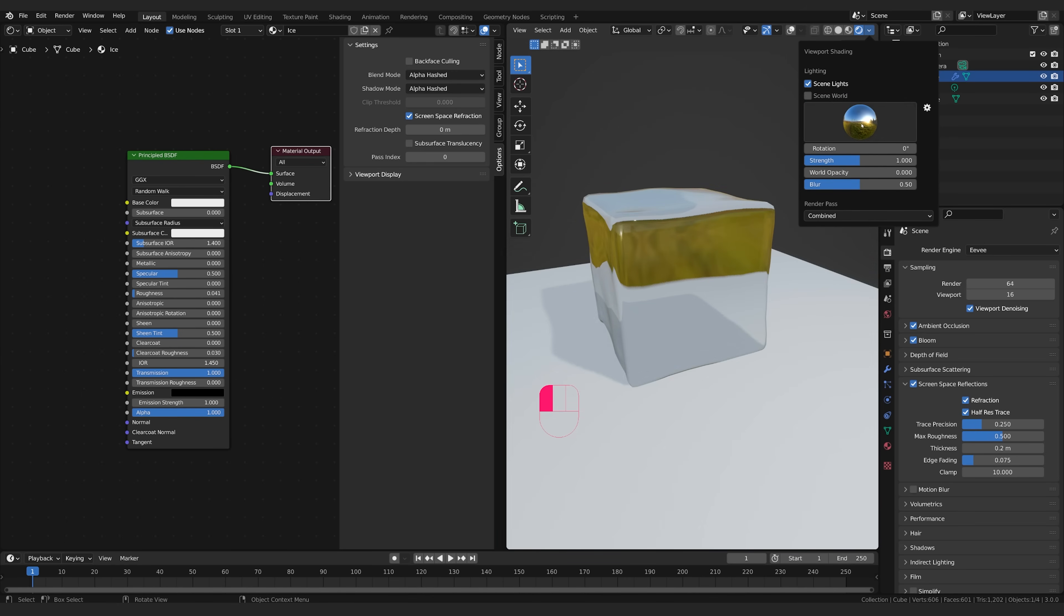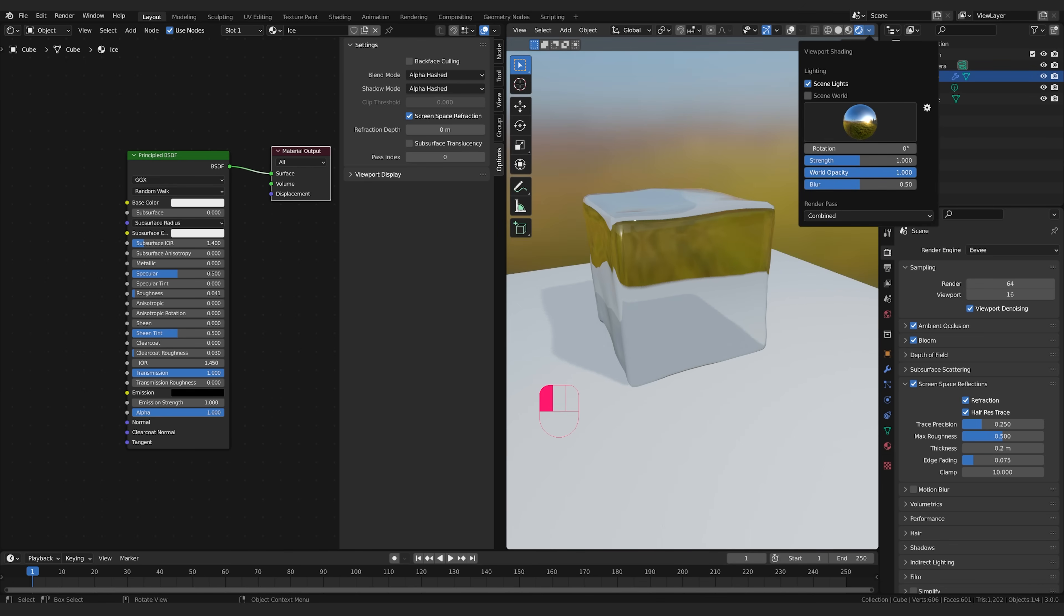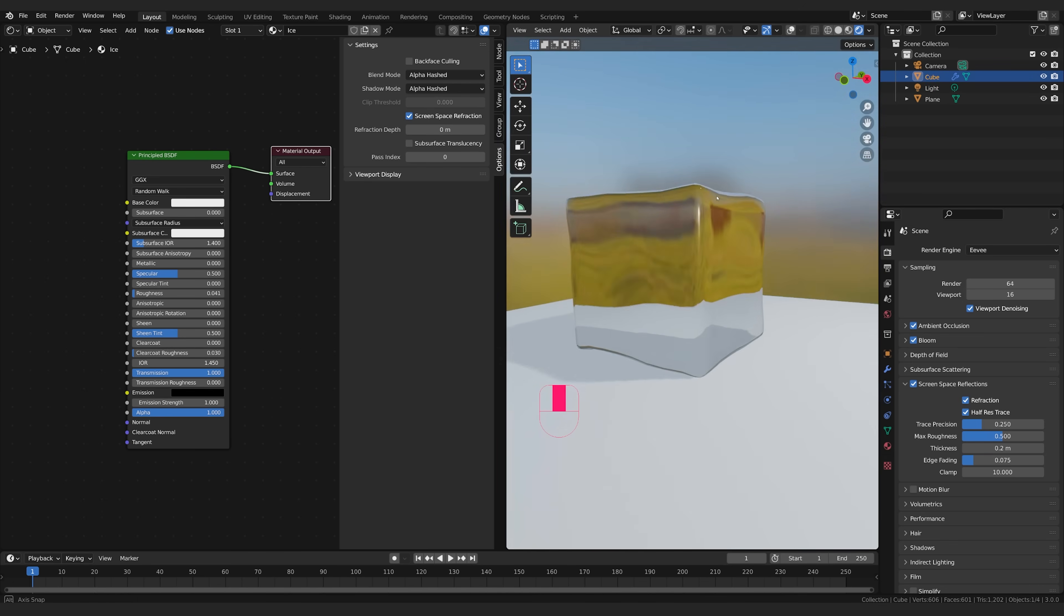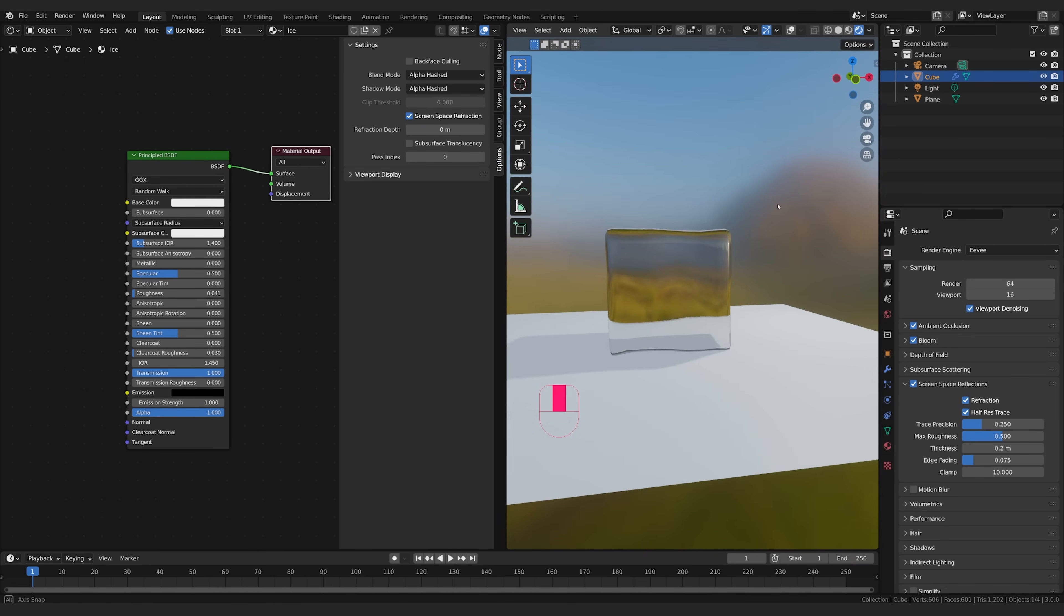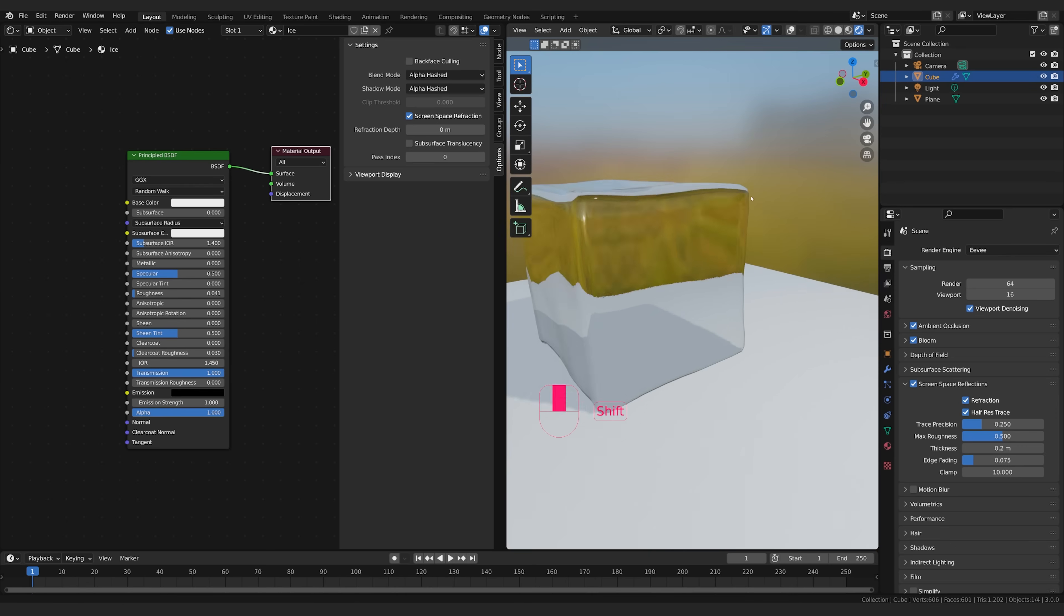I'm going to click this one with the nice blue sky and I'm going to take the world opacity up to one and that will allow it to be visible in my viewport so I can actually see this world behind us.